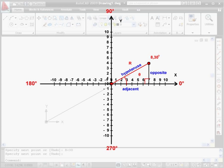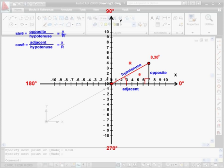Now let's figure out how we can determine the sine and the cosine of theta. These relationships determine our y and x coordinates, respectively. The sine of theta equals the opposite over the hypotenuse, or y over r. The cosine of the angle equals the adjacent over the hypotenuse, or x over r.